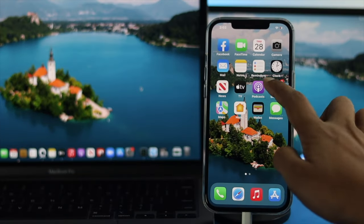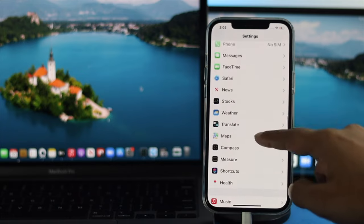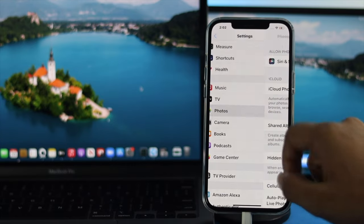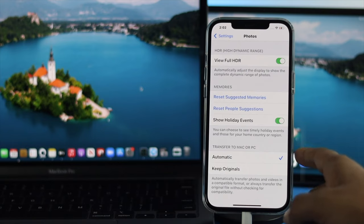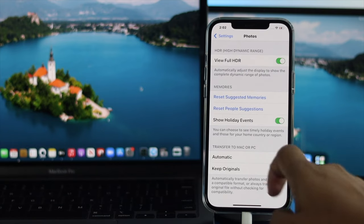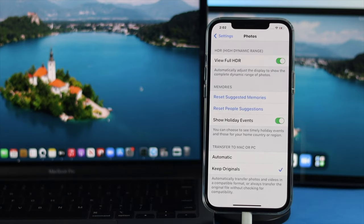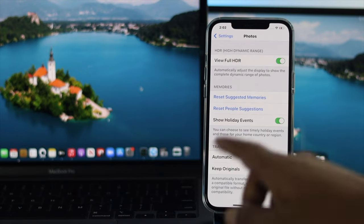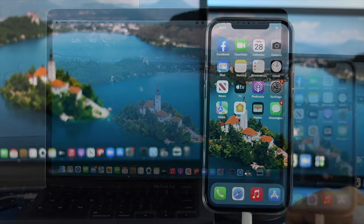Now open up your Settings and scroll down to your Photos app. Tap on Photos, then scroll all the way down to Transfer to Mac or PC. Make sure to select Keep Originals if you want to transfer your original pictures and videos without changing the format. After setting that, exit Settings.